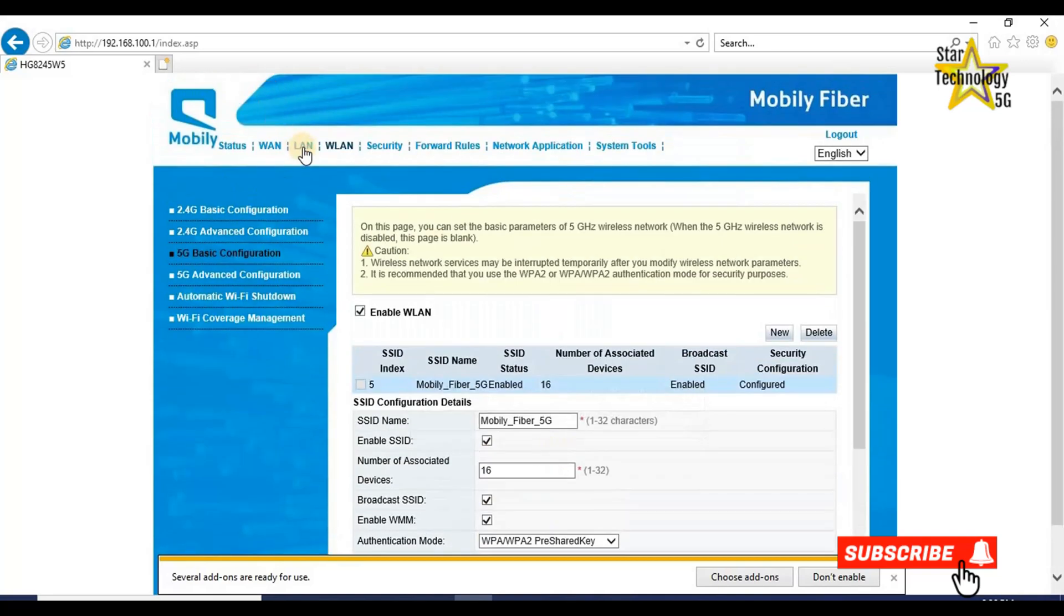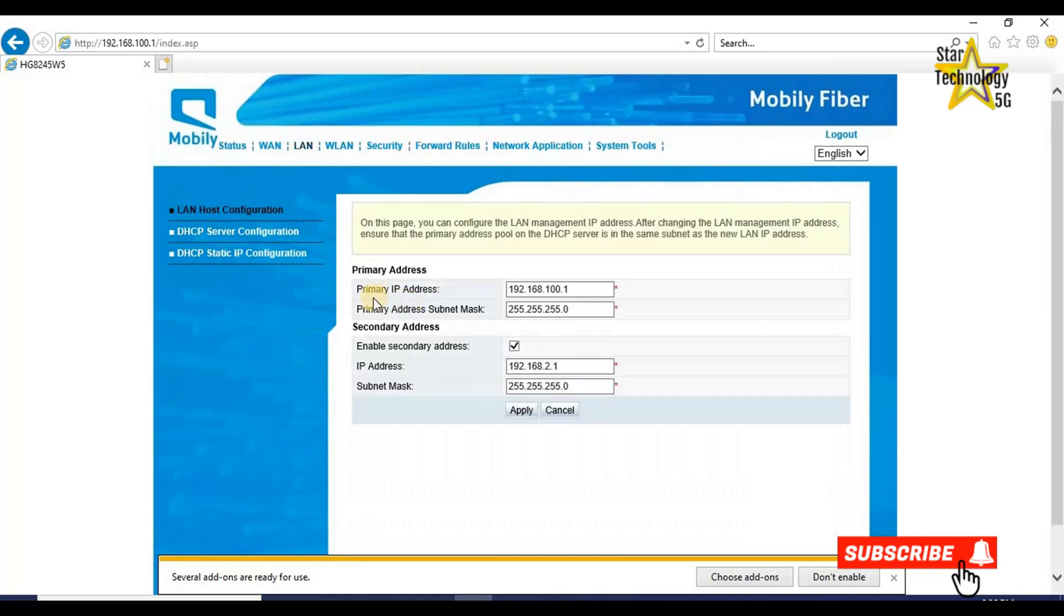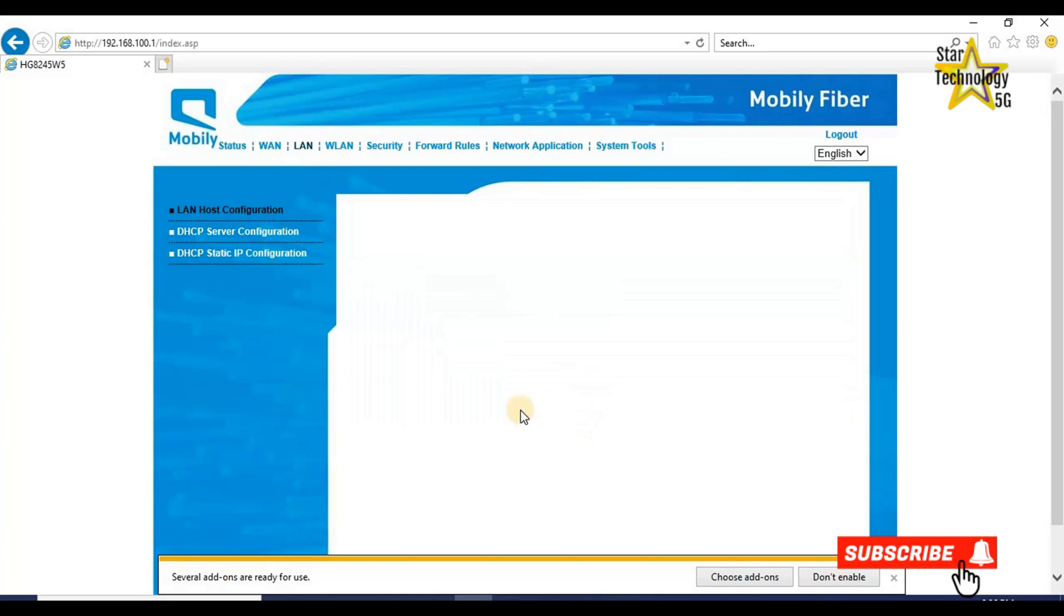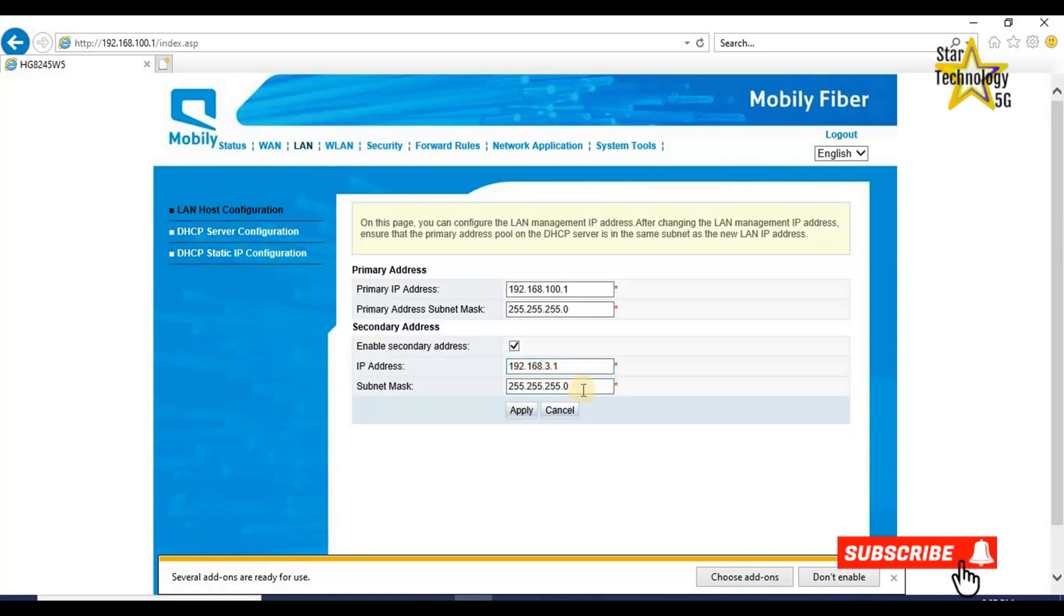LAN. Primary IP address 192.168.100.1. The subnet mask is 255.255.255.0. Enable secondary addresses 192.168.2.1. The subnet mask is 255.255.255.0. We can change this IP address. For example, .3, 192.168.3.1 and click on apply. IP address and subnet mask has been changed.